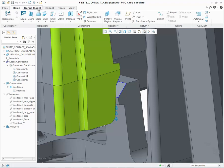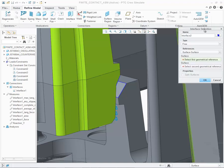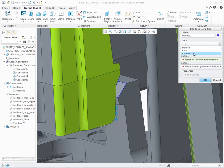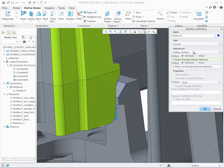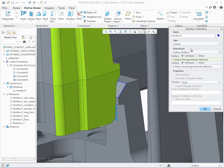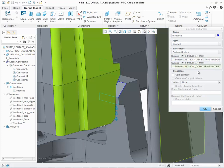Under the Refine Model tab, I can select Interface, and this opens up the Interface Definition dialog. For the interface type, let's choose Contact. As for references, we can either choose Surface to Surface or Component to Component. In our example, we'll do Surface to Surface. Once selected, now I can define the properties of the interface.